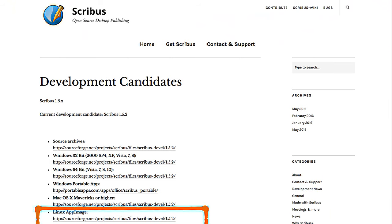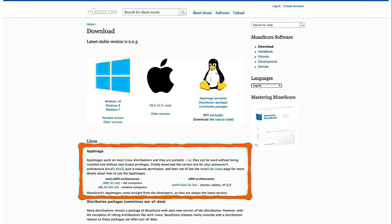The Scribus project, which is a desktop publishing application, also provides Linux AppImages right on their download page, even for development candidates. MuseScore music application now provides AppImages not only for 64-bit but also 32-bit Intel/AMD architectures as well as ARM, so you can even run it on phones, tablets, or your Raspberry Pi.